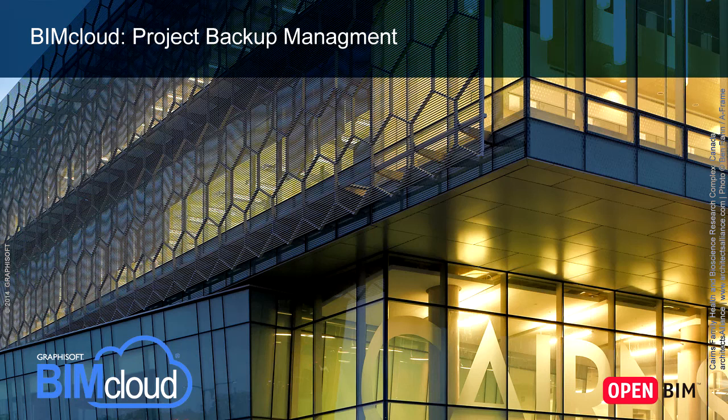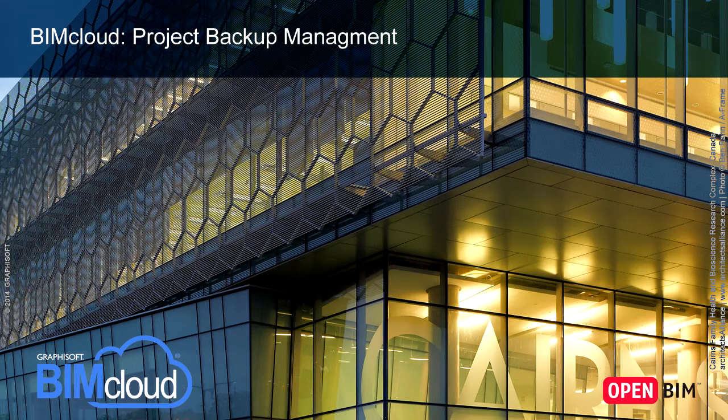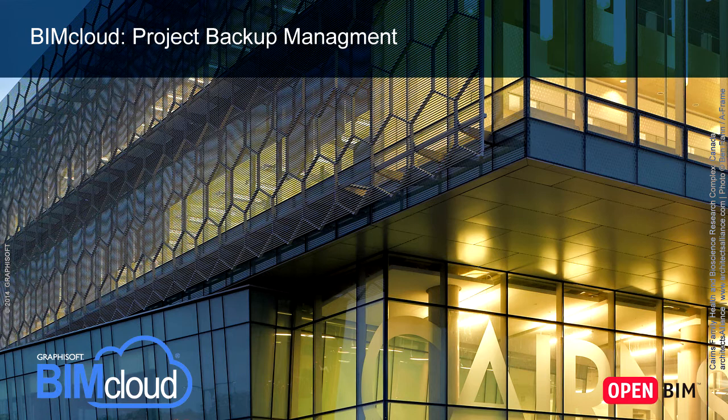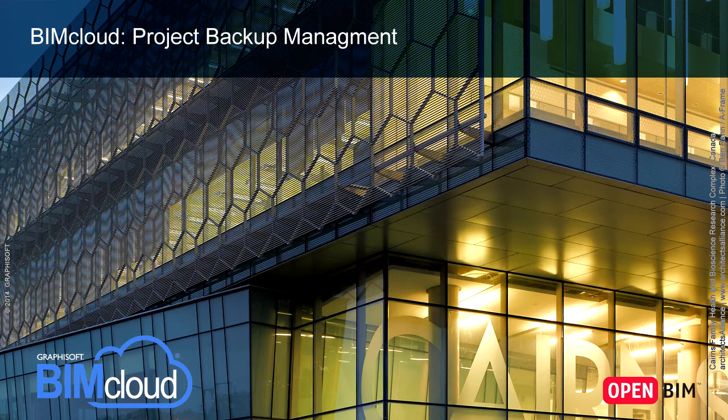In this video clip we will present how to manage BIM project backups. We will show, for example, how you can create manual backups and how you can restore projects.